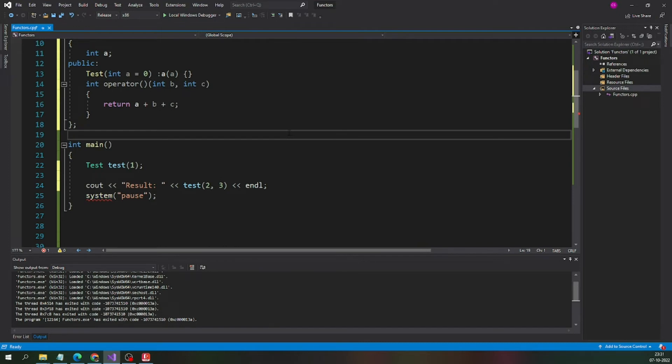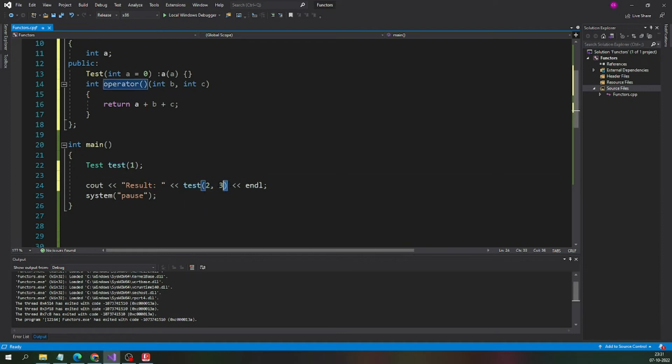We have created the functor here. This is the functor.